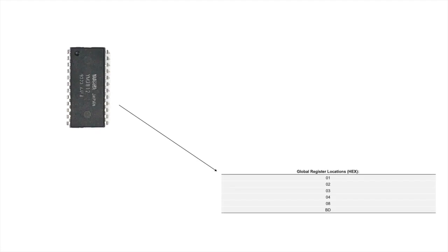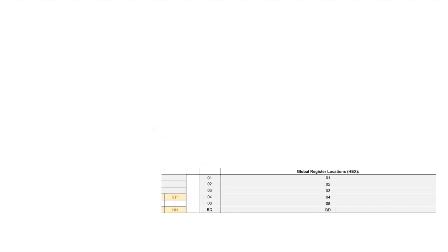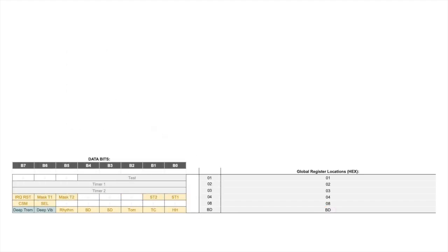The global settings are located in the first nine bytes of memory, plus this one setting at address BD. They mostly control general chip settings along with flags for deep tremolo, deep vibrato, drums, etc. The columns on the left of this chart show exactly how each of the bits of the register on the right get broken up into its individual settings. For example, bit 5 of location BD is a one bit flag that turns on or off the rhythm mode.